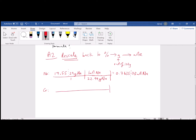Doing the same for chromium — scaling it back to a 100 gram sample, we have 39.70 grams of chromium. We convert that to moles using the equality: one mole of chromium is equal to 52 grams of chromium. Canceling units of grams of chromium, we're left with 0.763461 moles of chromium.